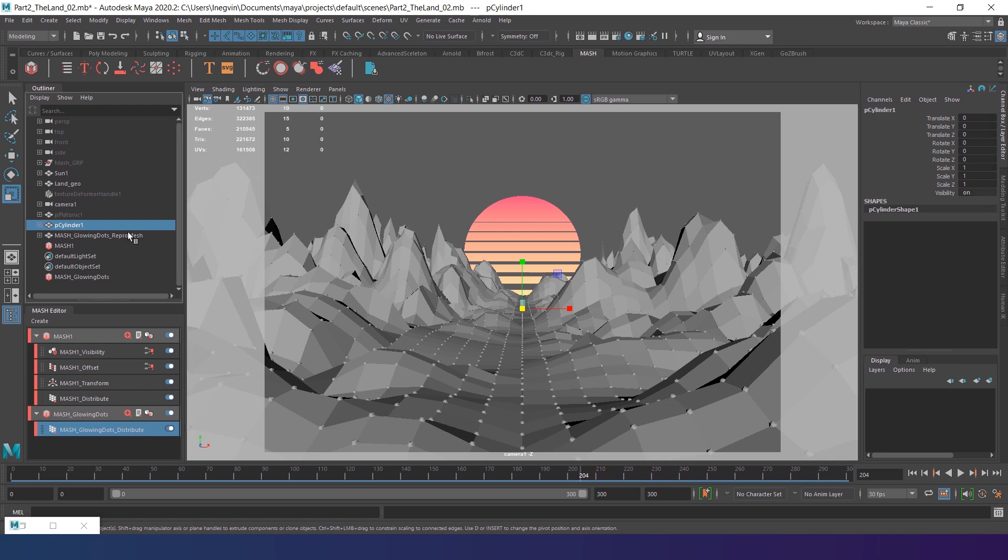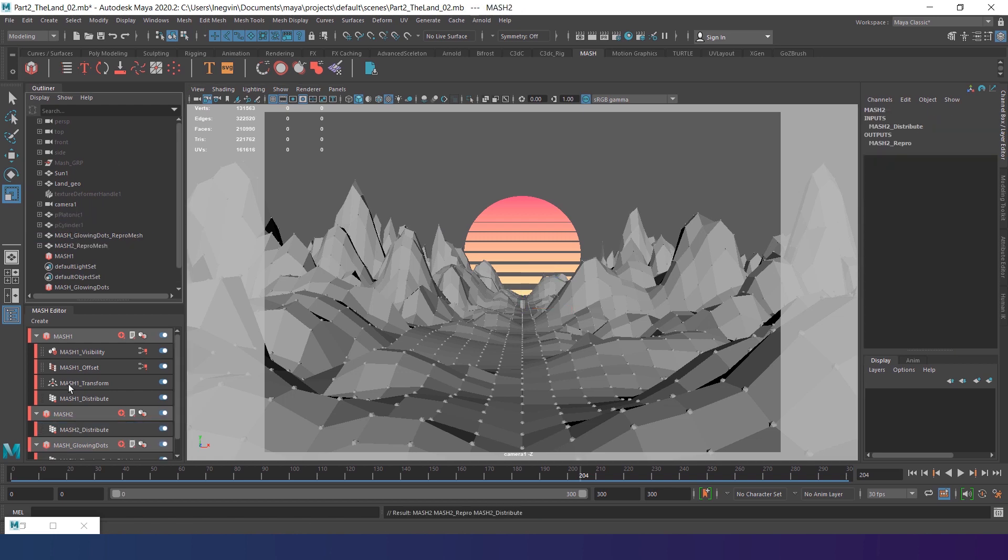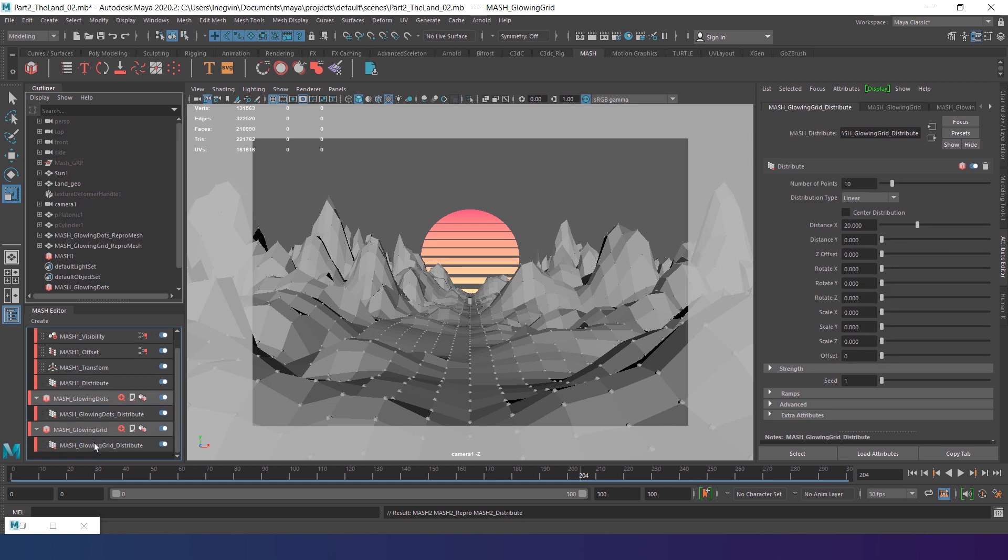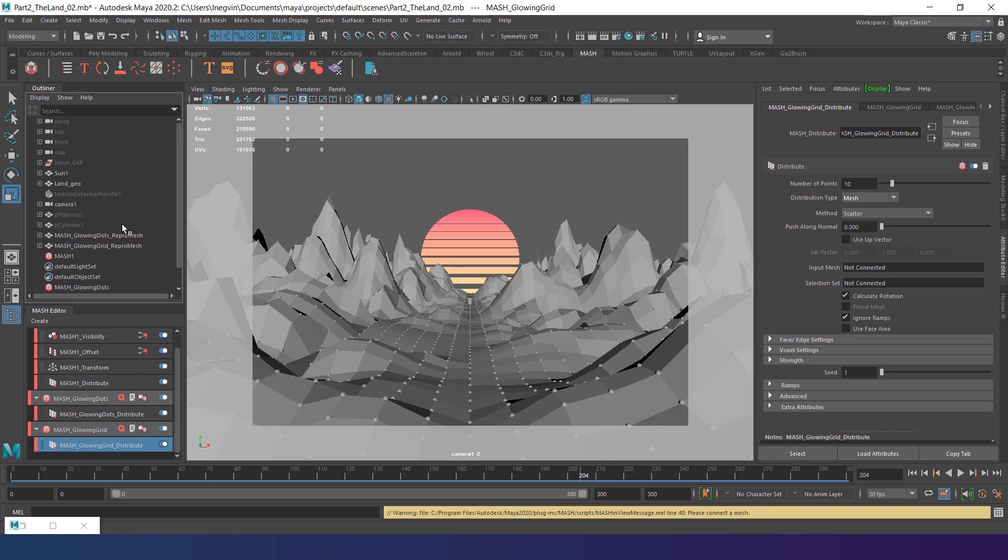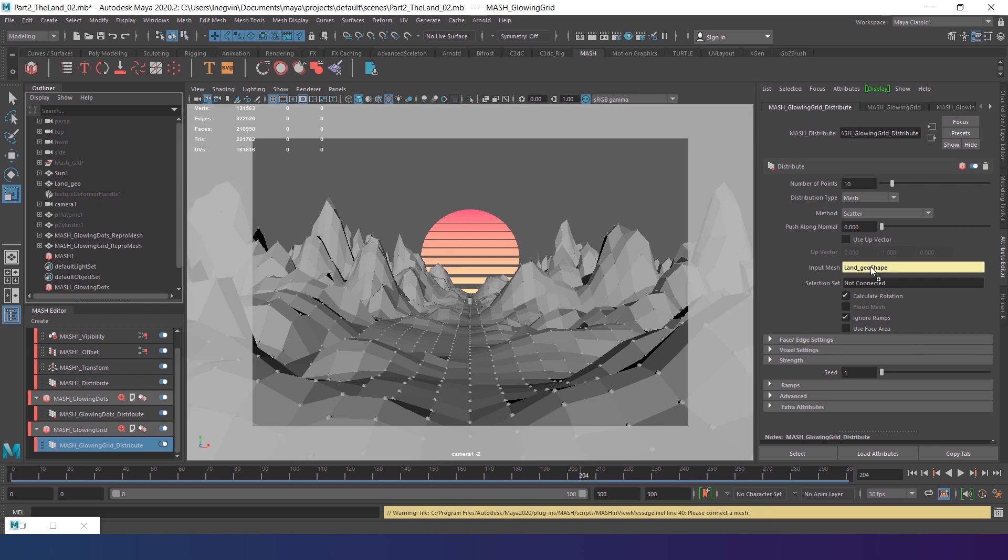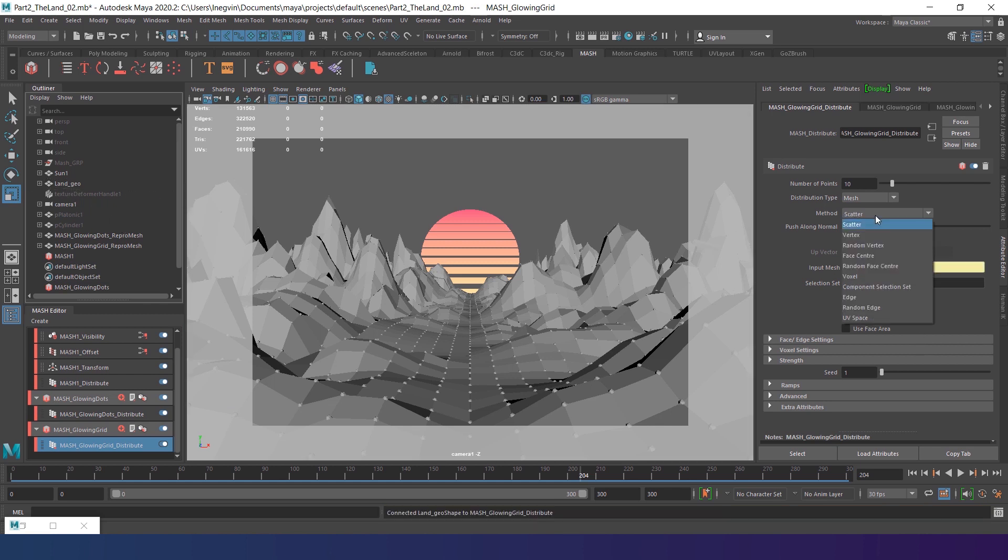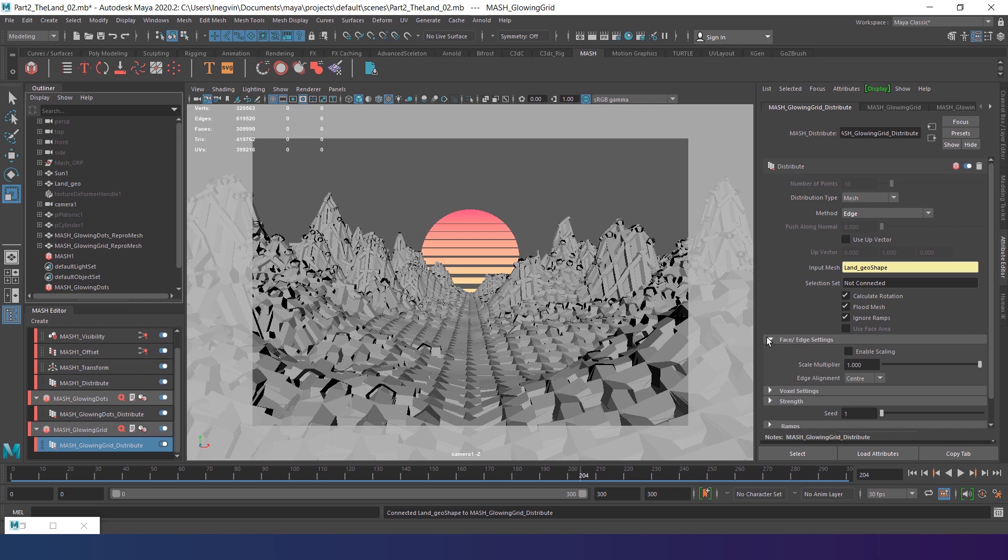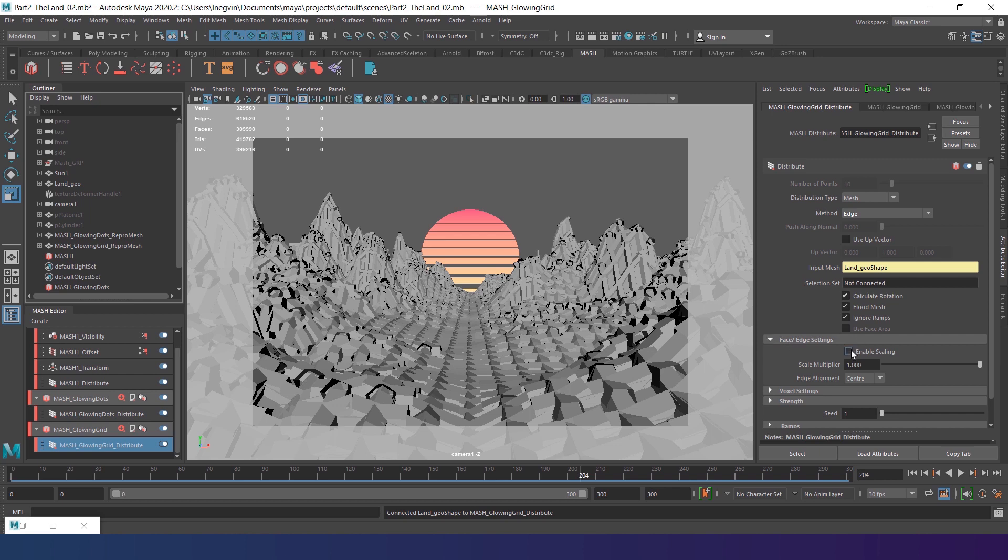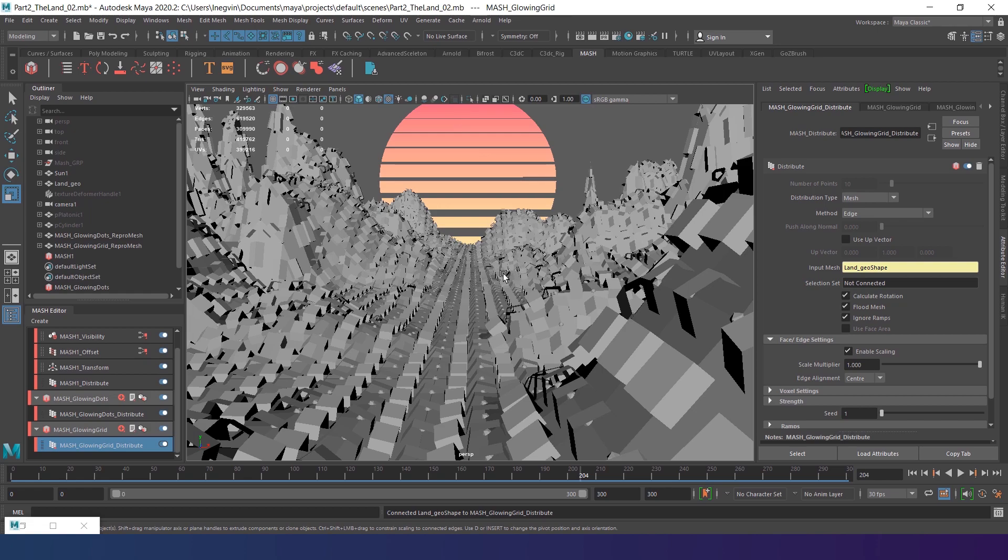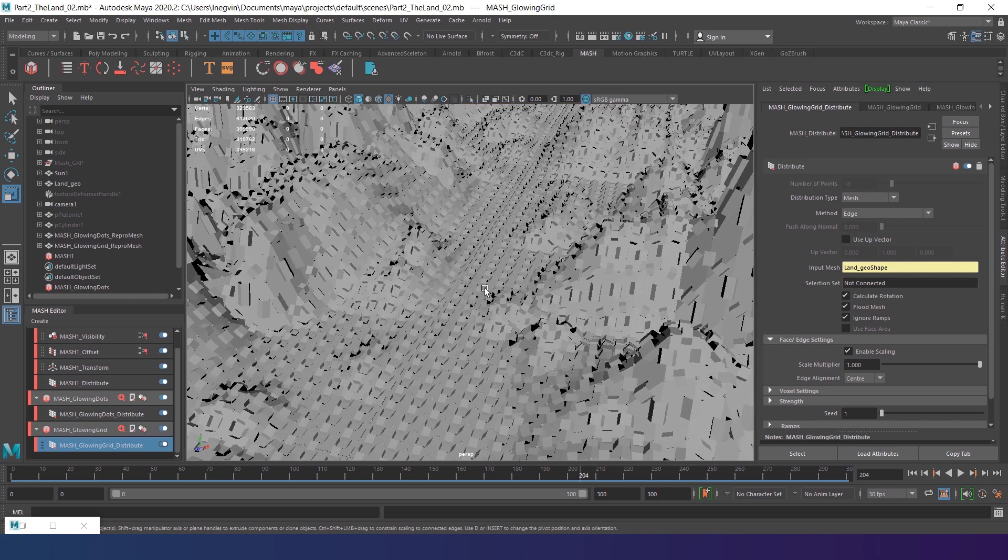Now create a mesh network for the cylinder 2. Rename the network to mesh glowing grid. Select the distribute node. And choose mesh as the distribution type again. Connect the LendGeo to the mesh input. And change the method to edge, so the cylinders will be drawn on the edges. Also enable the fluid mesh option. Then find the face edge settings tab and enable scaling. This option scales the cylinder according to the length of the edge on which they are placed.